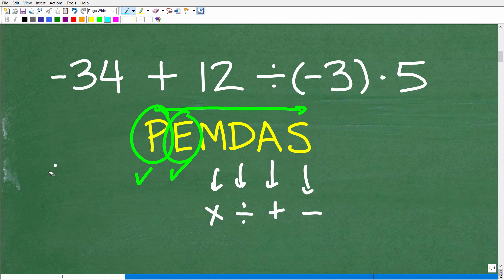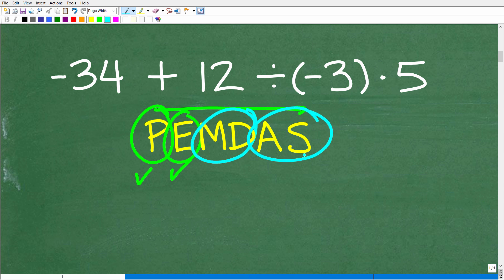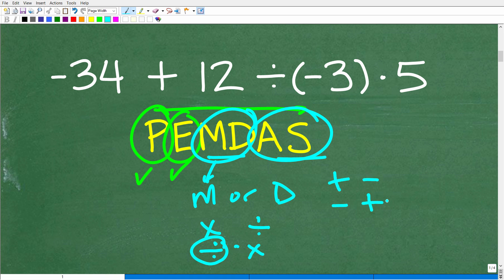This is the way it actually works: the first two things are correct — we do our parentheses and take care of any powers. But M and D are actually a group. You're going to do multiplication or division, whatever you see first from left to right. So if we have division then multiplication, we have to take care of the division first, then the multiplication. The addition and subtraction work the same way — it's whatever we see first from left to right.